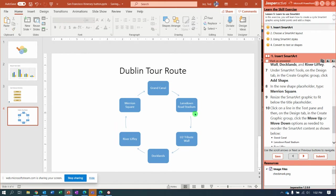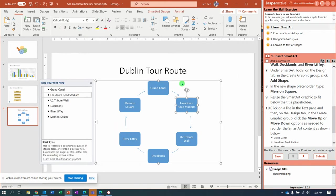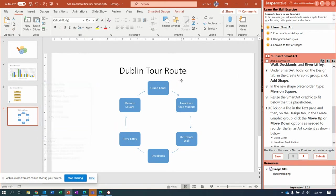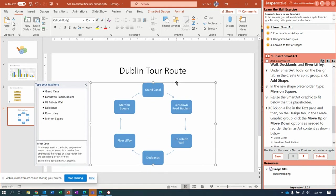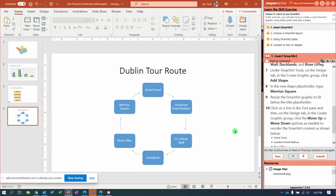That looks nice. And let's center. Control E or Home tab and just click Center.